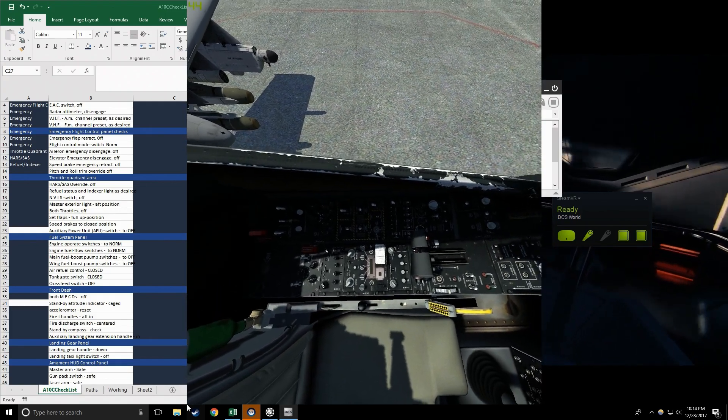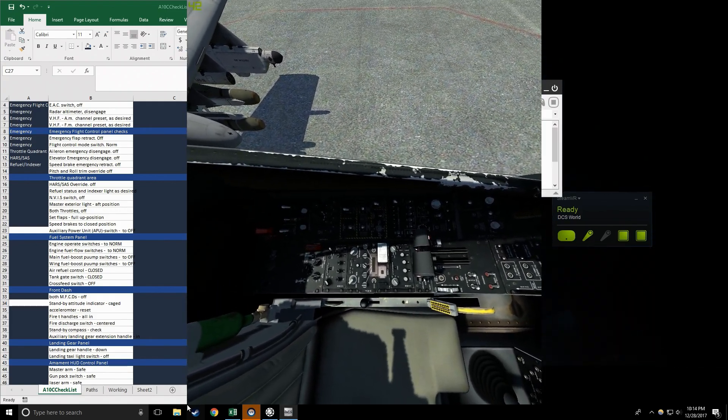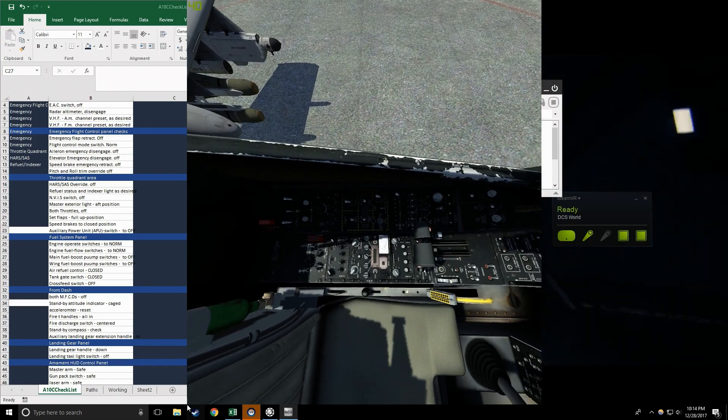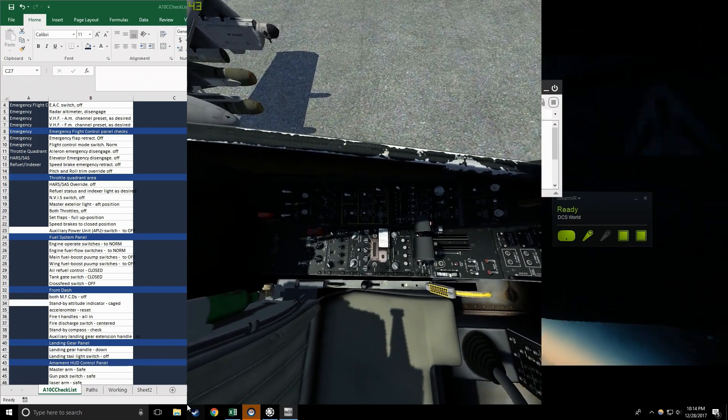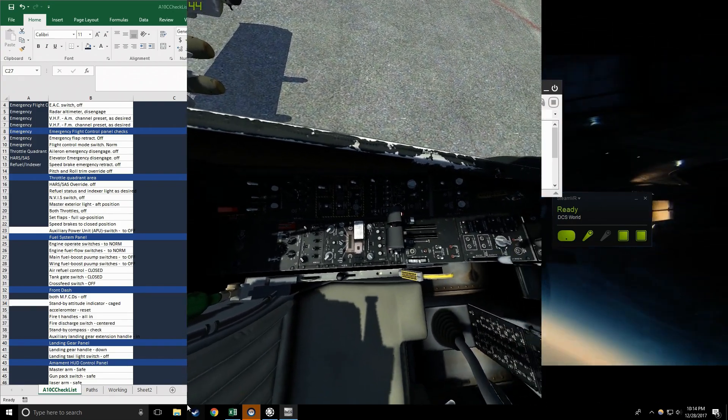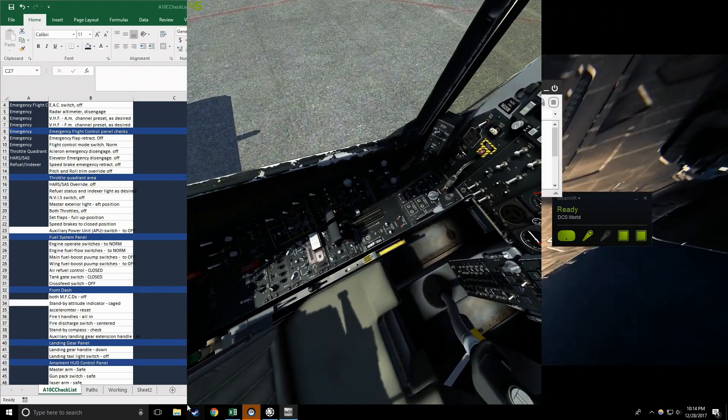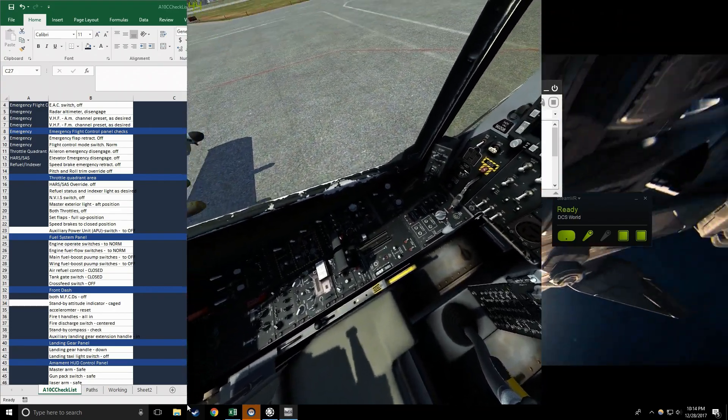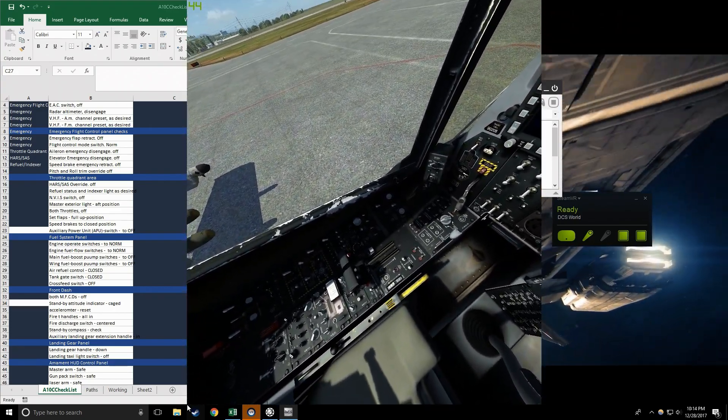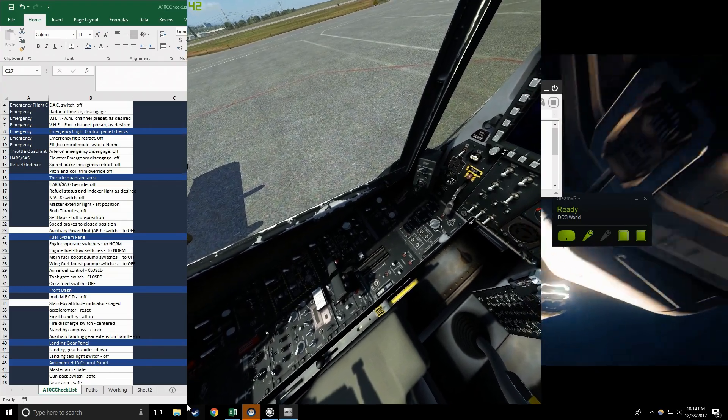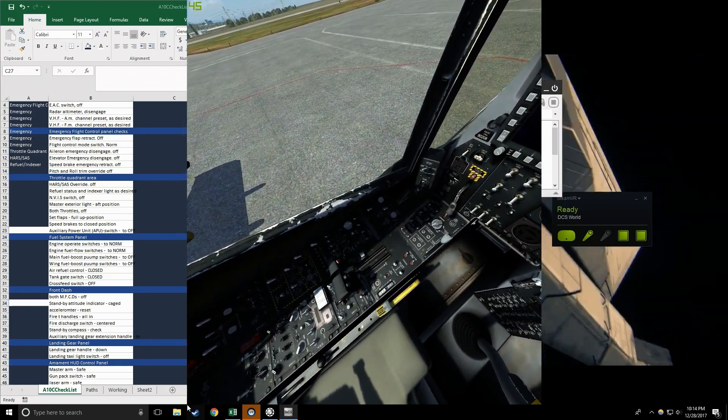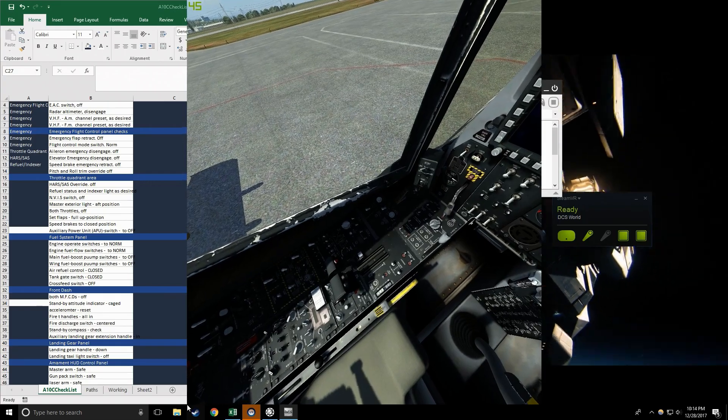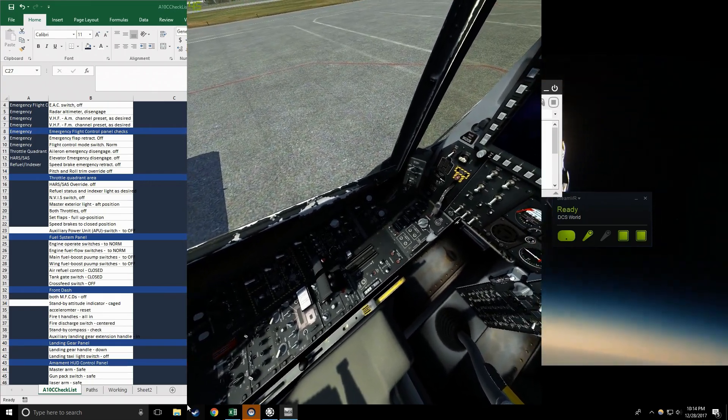Speed brake emergency retract off, check. Pitch and roll trim override off, check. Throttle quadrant area ready. HARS SAS override off, check. Refueling status and indexer brightness as desired, check. NVIS switch off, check.